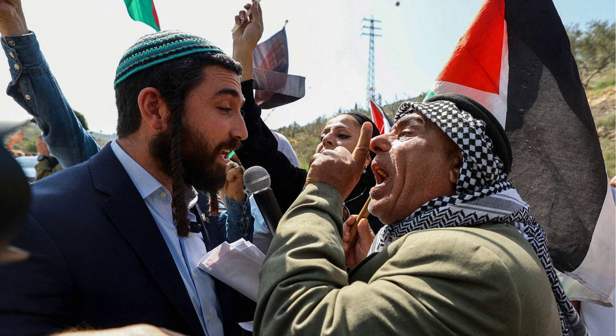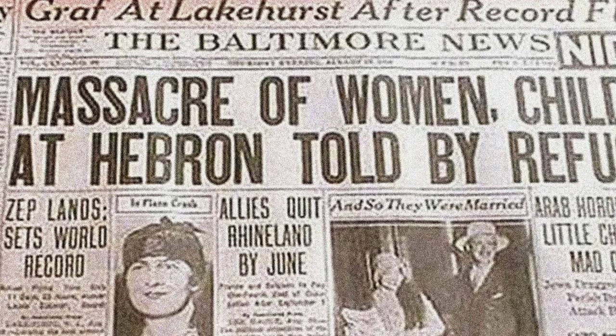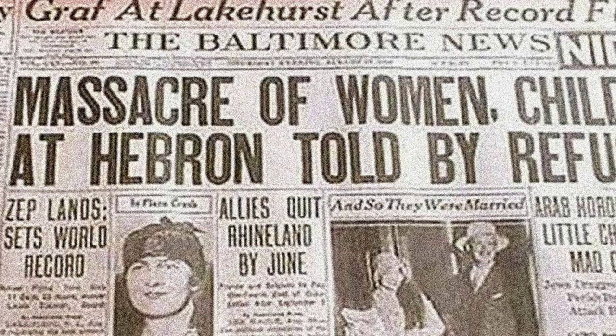In the 1920s and 1930s, tensions between the Jewish and Arab communities in Palestine escalated. There were numerous clashes and acts of violence, including the 1929 Hebron massacre, in which 67 Jews were killed by Arab rioters.